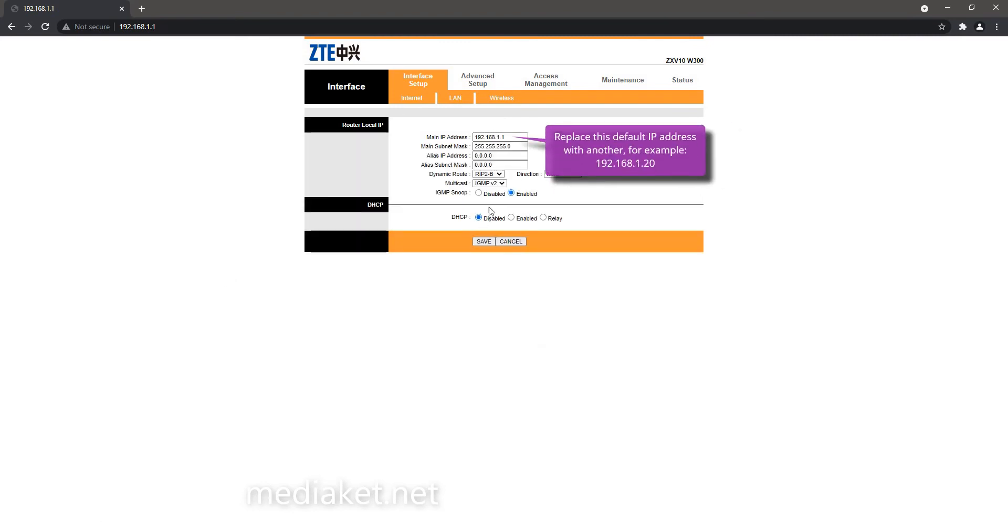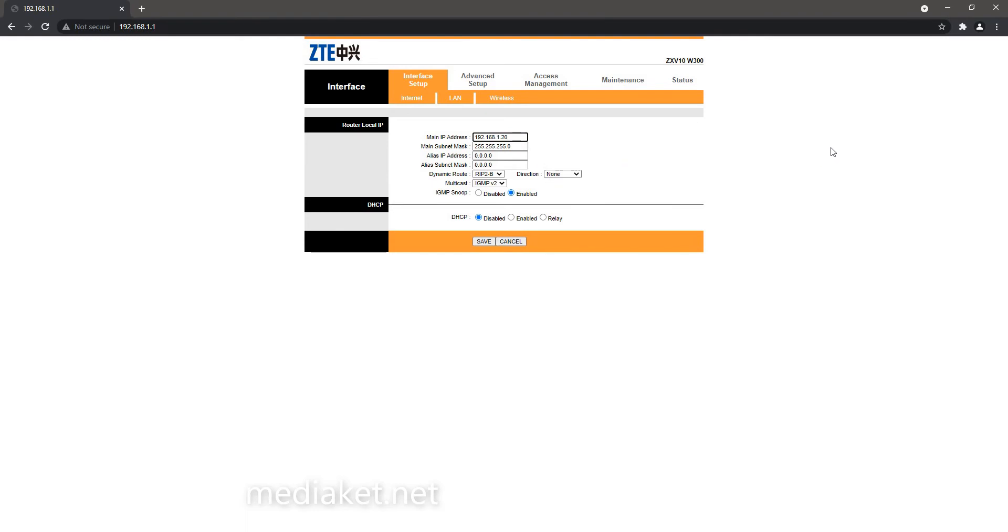Replace this default IP address with another, for example 192.168.1.20. Leave the other fields as they are and click on Save to save changes.